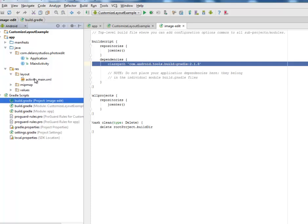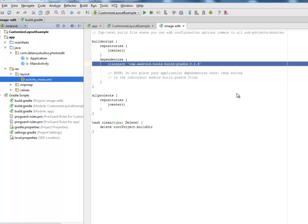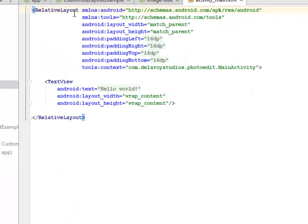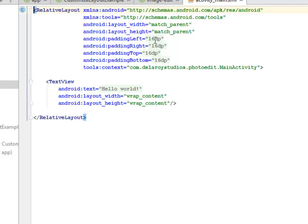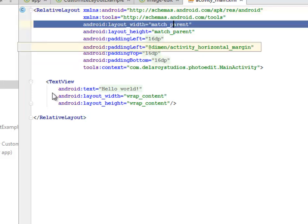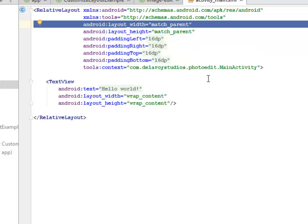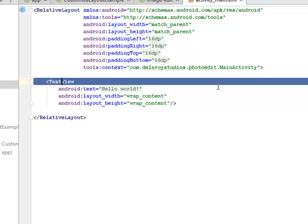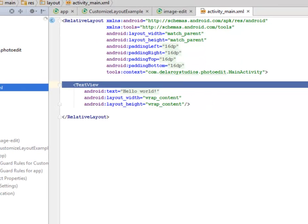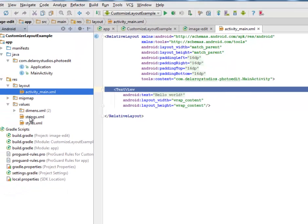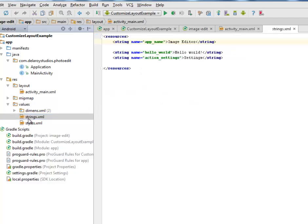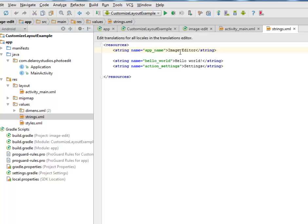I'll be moving straight to the res where we'll be looking at the layout, the activity_main.xml which is the UI of the application. This is a RelativeLayout with layout width and height match_parent. The padding left, right, top, and bottom are all 16 dps. We have the strings where the app name is Image Editor.